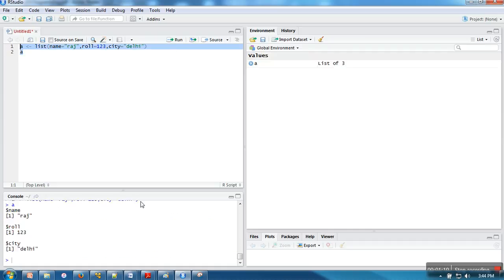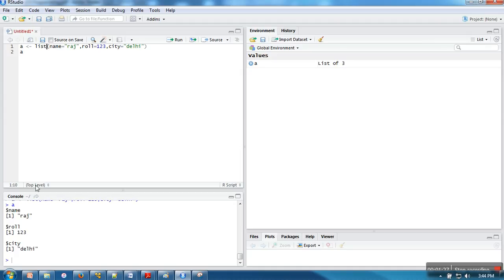Now let's try to print it. When I'm running this program, we can see all these values are stored in list object A. When we try to print it, it's printing in this manner.